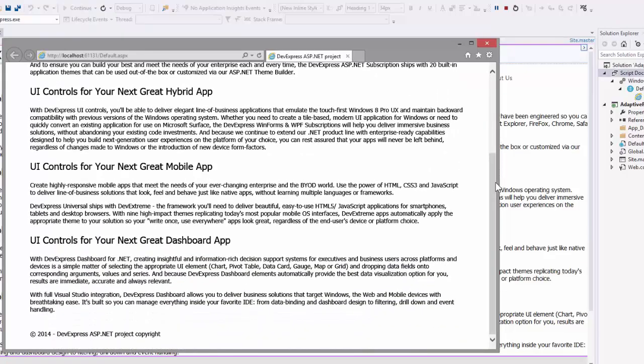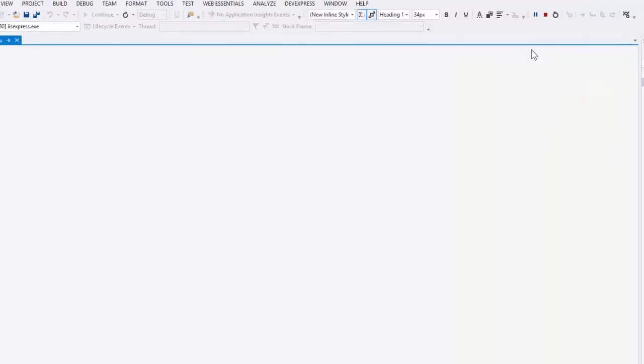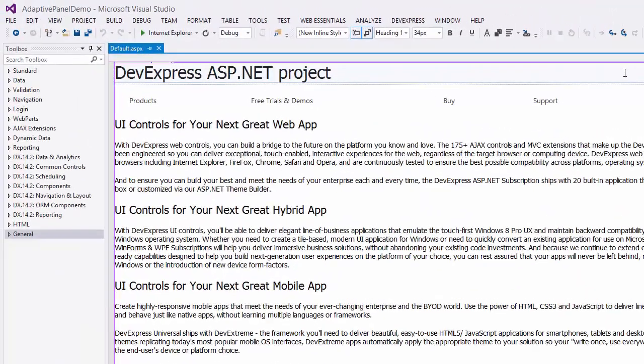I'd like to make the menu stick to the top of my page and make sure it's always visible. To make the menu always visible, I'll dock it to the top side of the browser screen using the panel control.